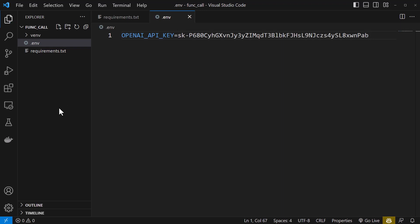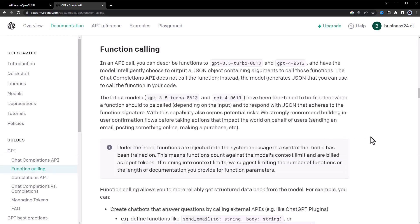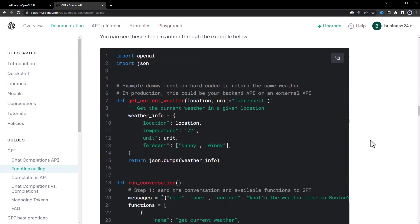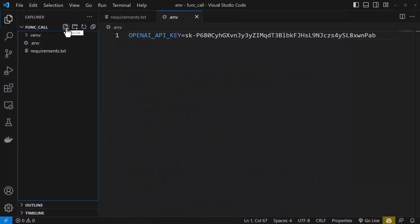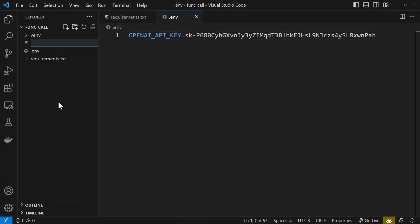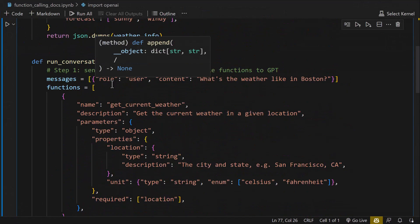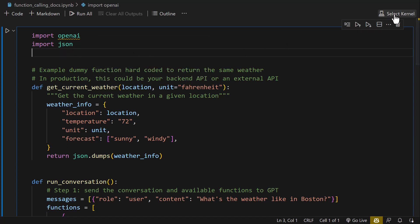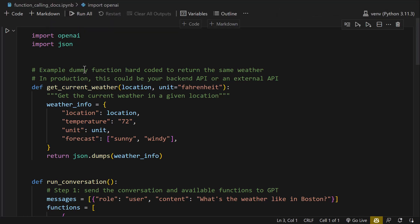After saving the file, go back to OpenAI documentation where there is a section called function calling. Scroll down to the example and copy the code by clicking on the button. Back in Visual Studio Code, create a file called function_calling_docs.ipynb for interactive Python notebooks and paste the example code there. First we need to select the kernel for the notebook — here we use our virtual environment. After the kernel is set we can start reformatting the code.